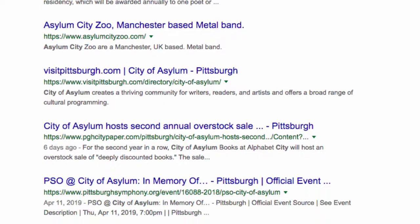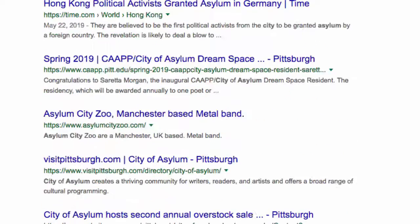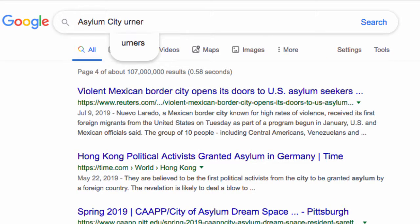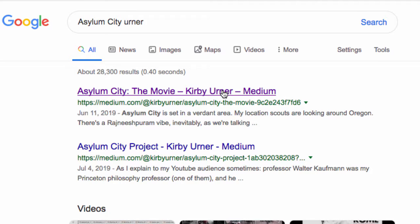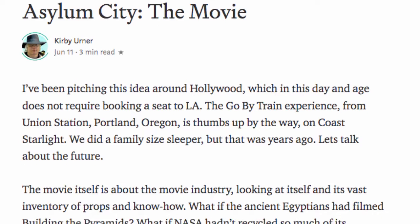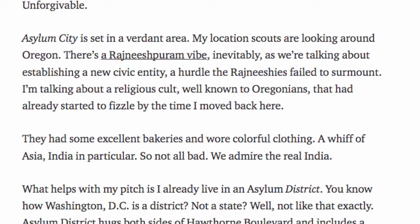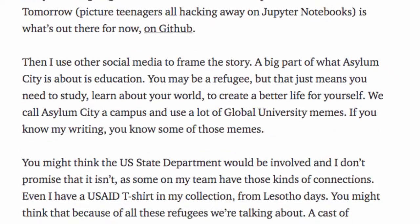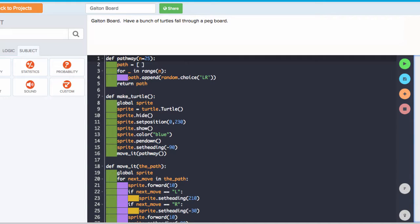I just wanted to show you kind of where I see things. If I put my own name in the search, let's see if we get anything there — and there we go: Asylum City, the movie. I've been pitching this idea around Hollywood. I'm not actually in Hollywood, you understand — I'm just pitching the idea around Hollywood.